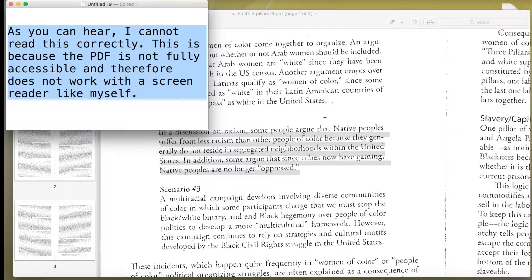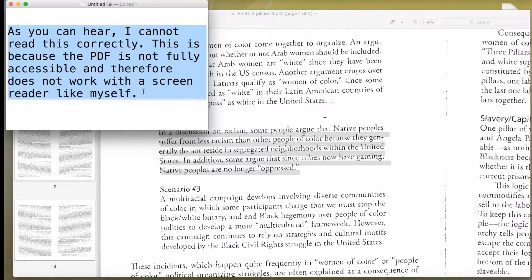As you can hear, I cannot read this correctly. This is because the PDF is not fully accessible and therefore does not work with a screen reader like myself.